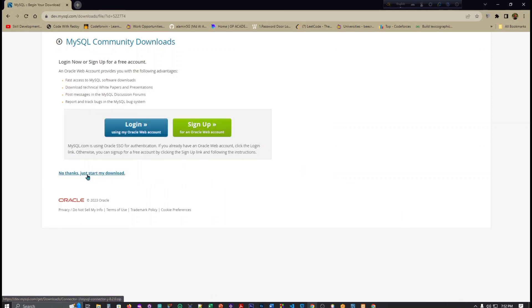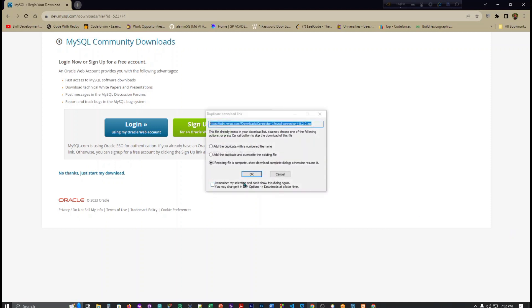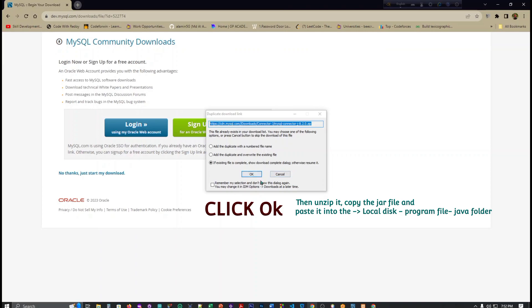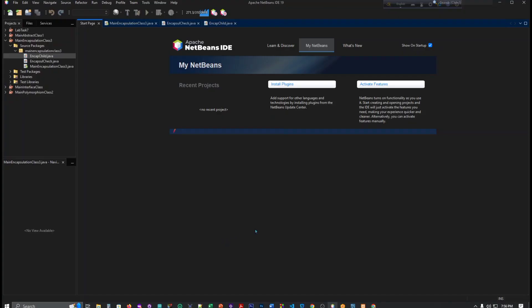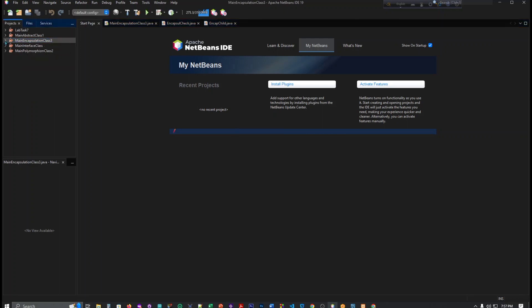No thanks, just start my download. I think it's already in my file. So our NetBeans is now open and now we have to, suppose this is my file I have created this file.